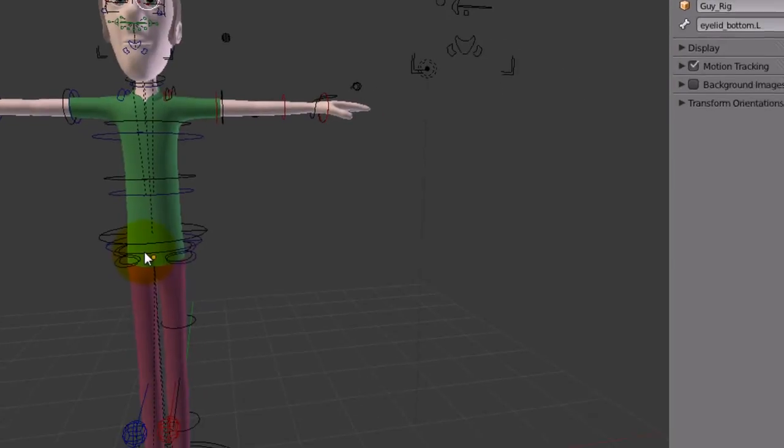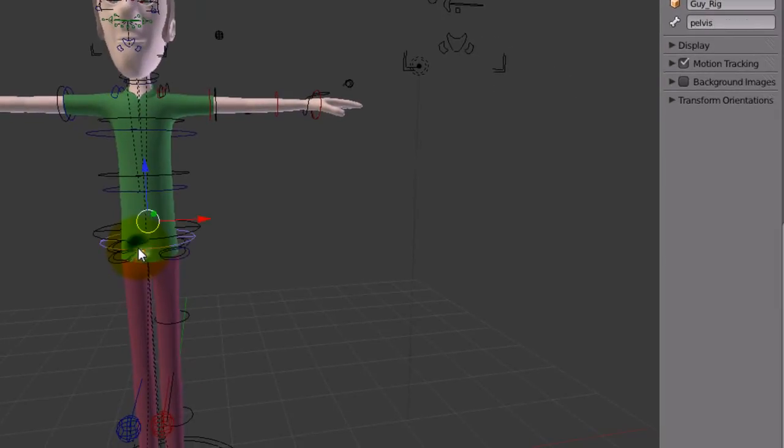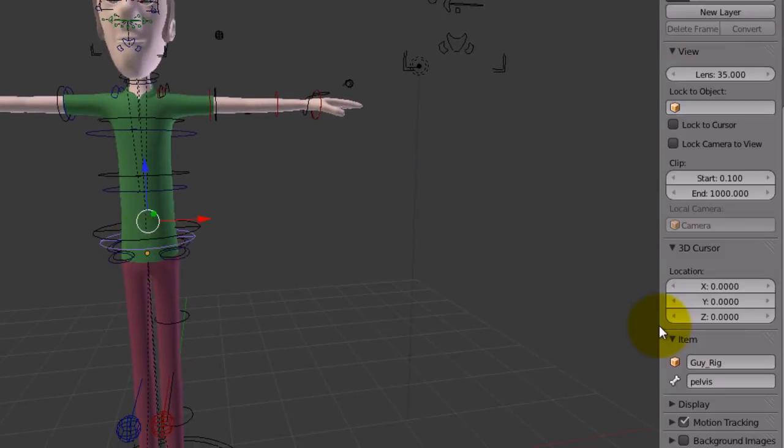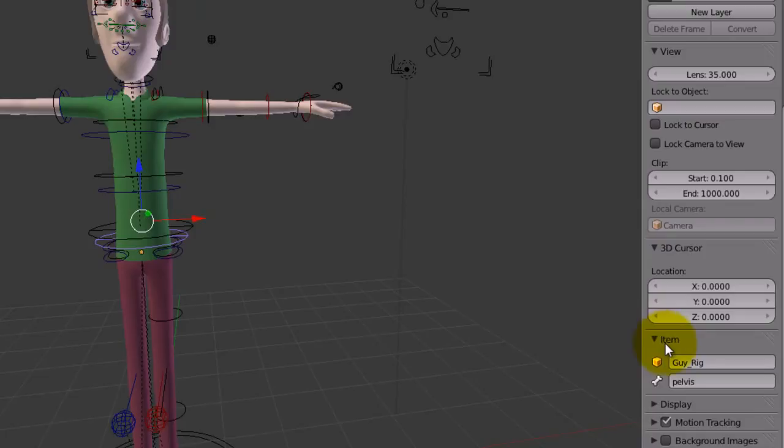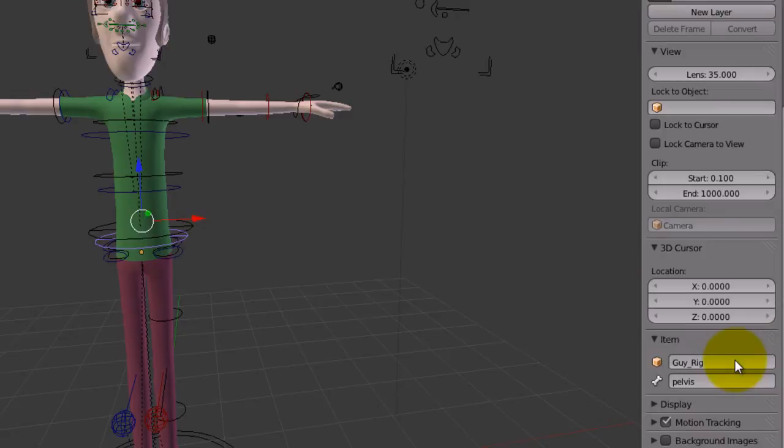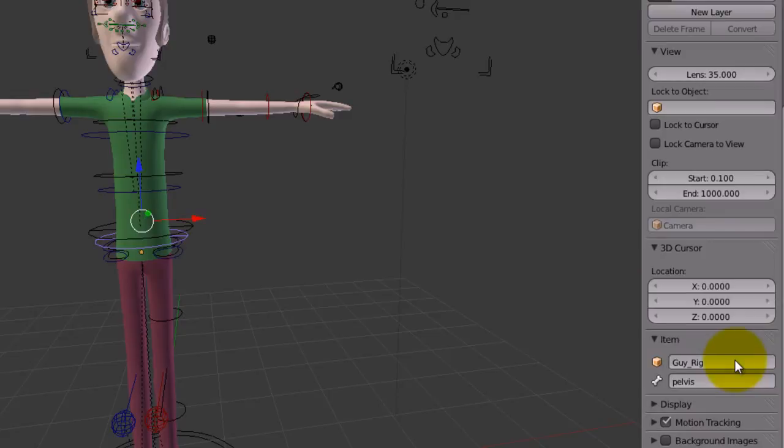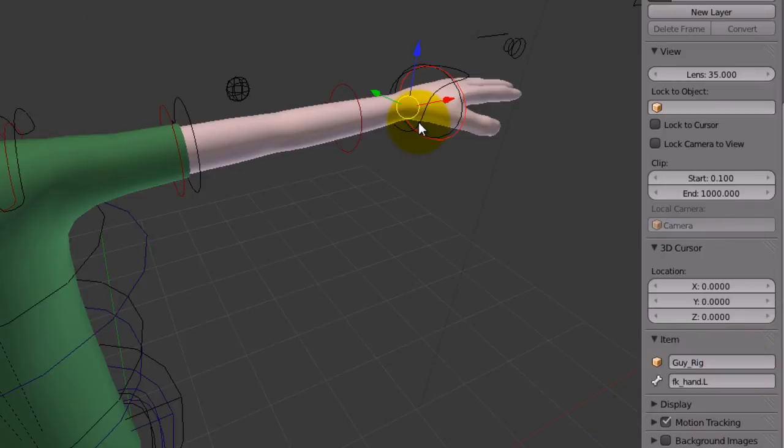And I will open recent guy 2. I'm going to select any bone of the armature. As you can see here, the properties panel of the armature has gone. How can you put this panel back?